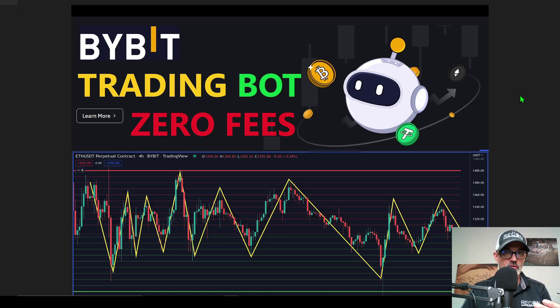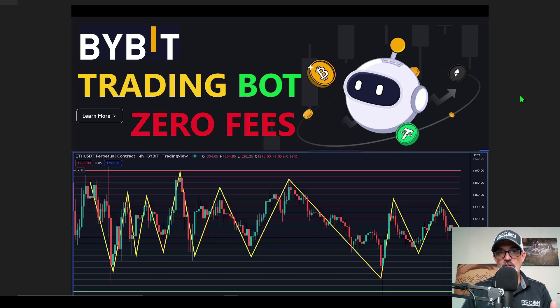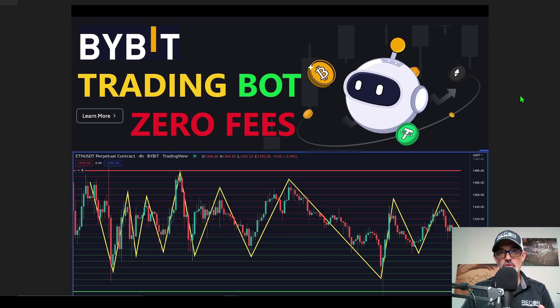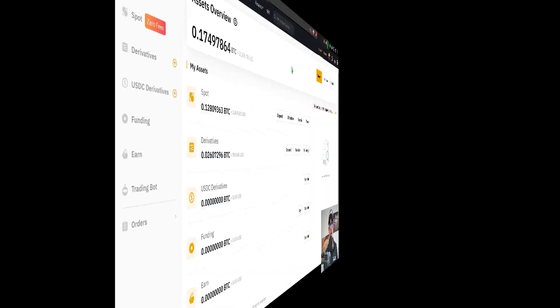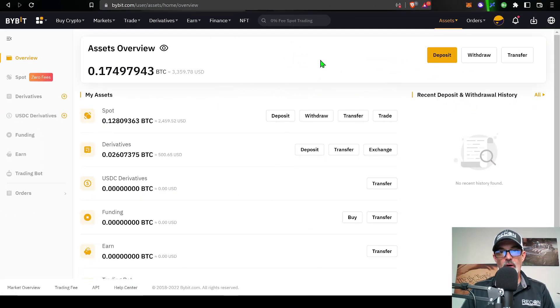For instance, on a grid bot, every time it buys or sells you will pay zero fees instead of the traditional buy and sell fee. With that all being said, let's get to it.